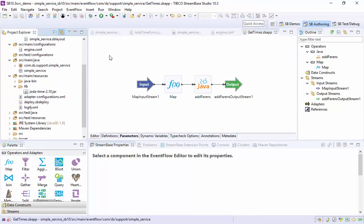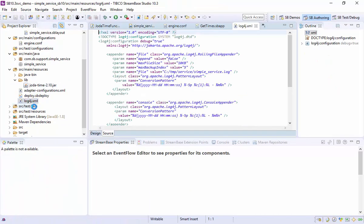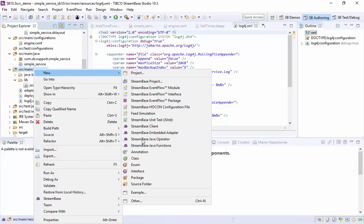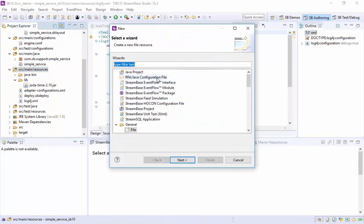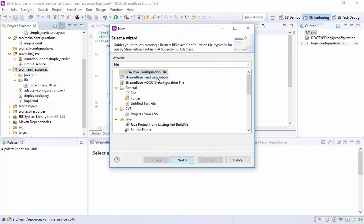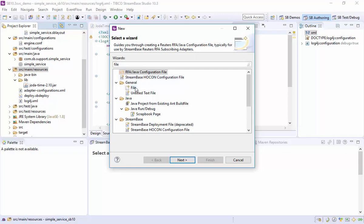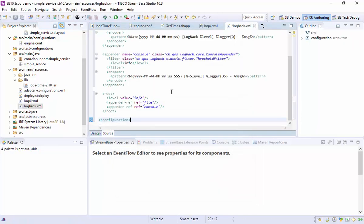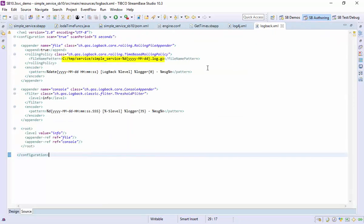Now let's replace the logging configuration. StreamBase 10 always uses logback, so the log4j configuration will be ignored. We'll create an equivalent logback.xml configuration. There's no wizard for this, so I have to rewrite it in the logback format. We're now writing to a timestamp log file which will be compressed when it rolls.